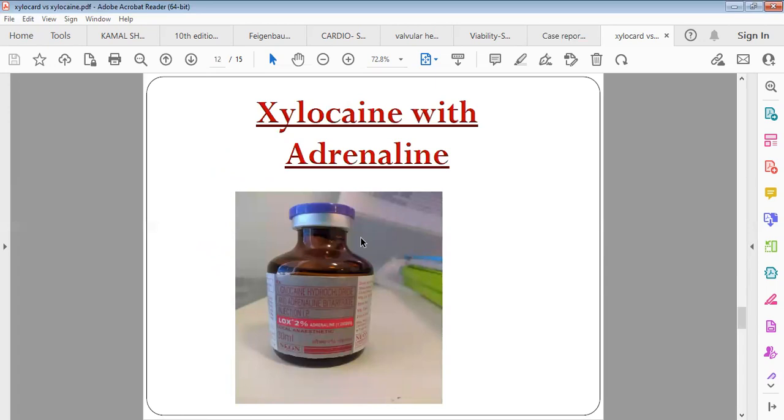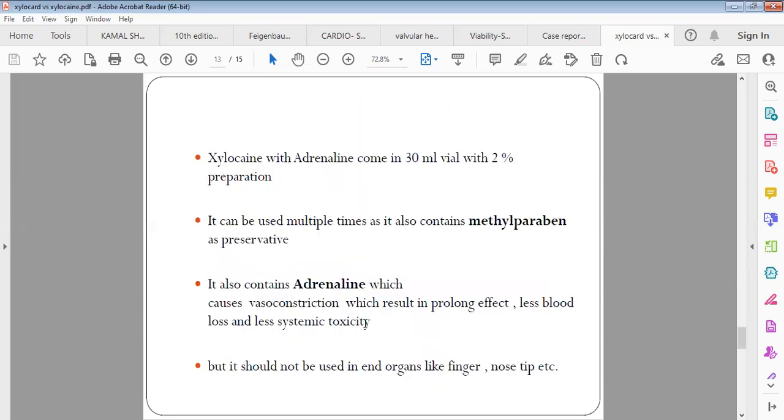Another combination which we commonly come into clinical practice is Xylocaine with adrenaline. This is the same thing as Xylocaine - it contains a preservative methylparaben, along with the presence of adrenaline. Adrenaline has a vasoconstrictive property, thus it prolongs the effect of the drug.